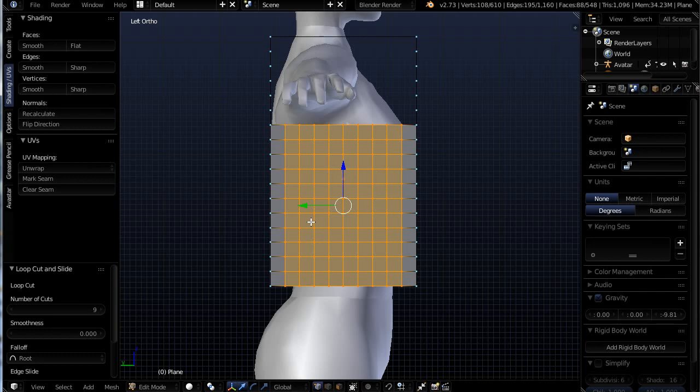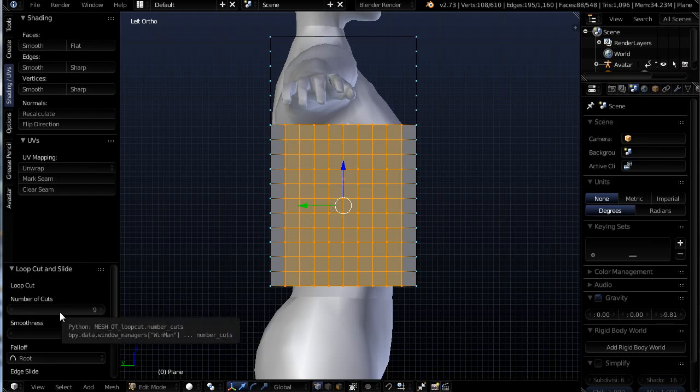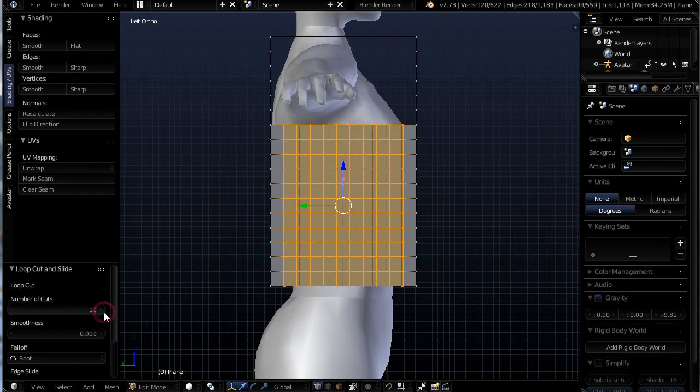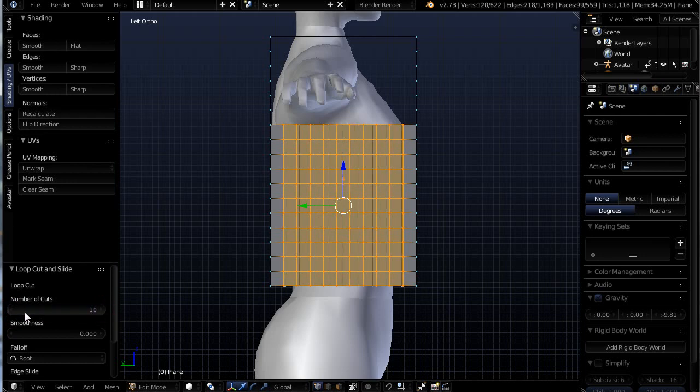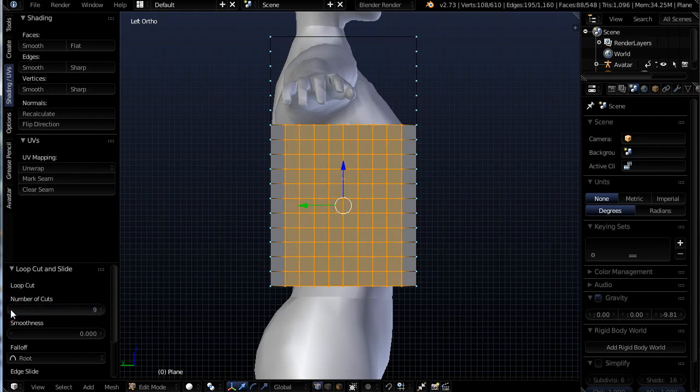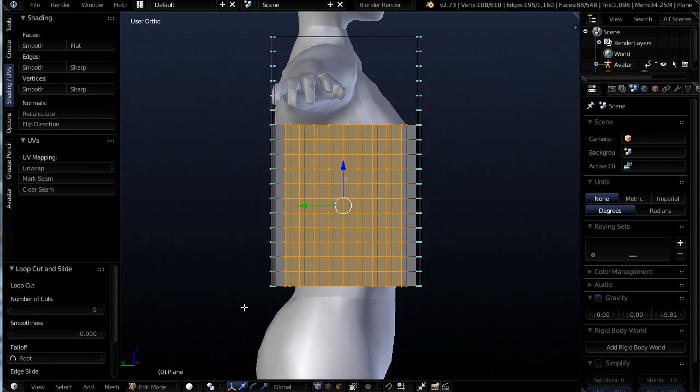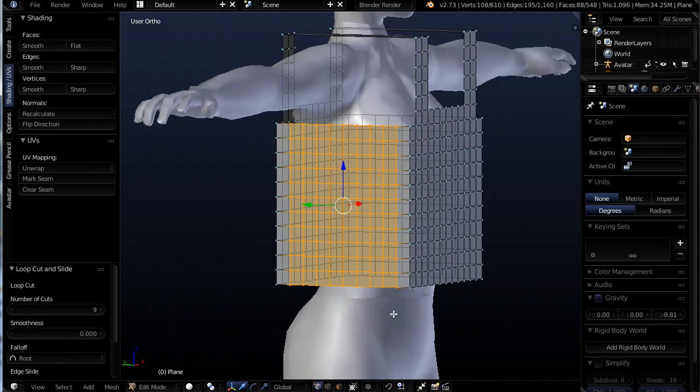If you do this and you realize, oh, I have ten on the other side, or eight on the other side, you don't want to have to undo this. You can simply come into the number of cuts, operators panel here, number of cuts, and you can change that. So until you go into another tool, these options are still open to you.